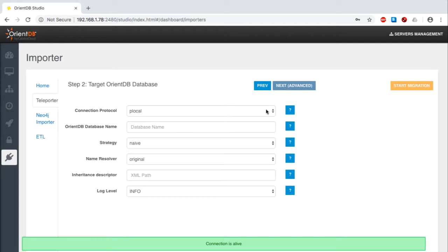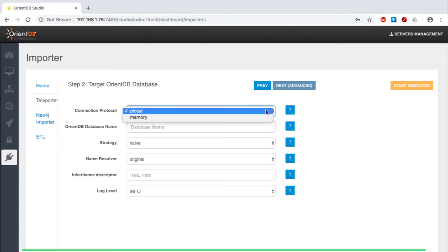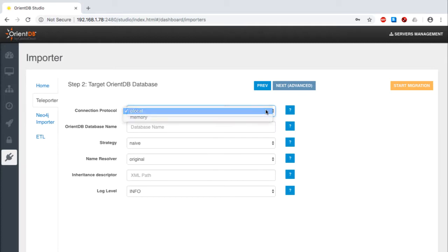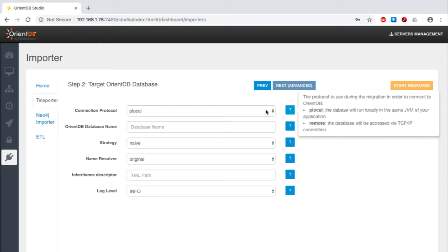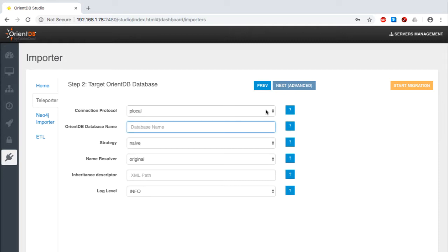I begin by setting up the destination OrientDB database to hold what comes across in the import process. I select the connection protocol, which is PLocal in this case, rather than in memory. Chances are that you'll use this as well, but you do have some flexibility here. I then move on to providing the OrientDB destination database name.